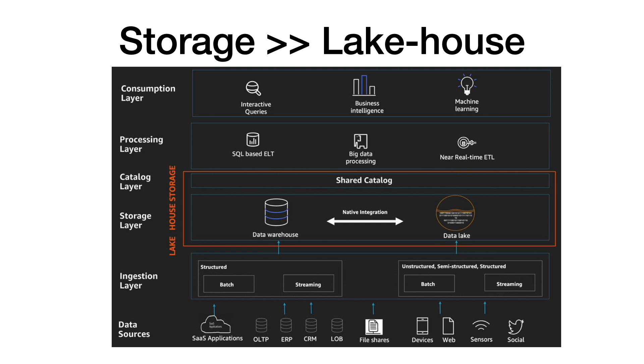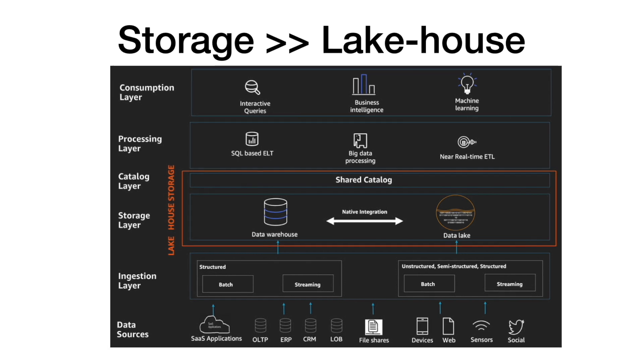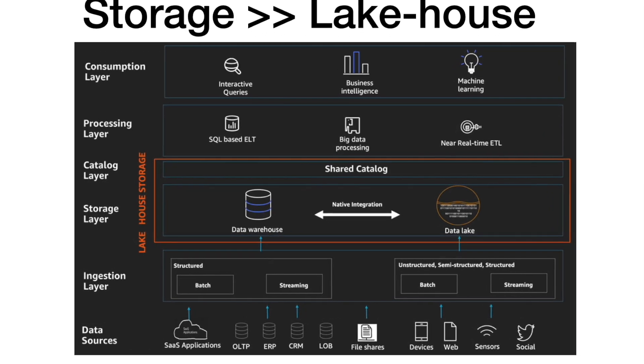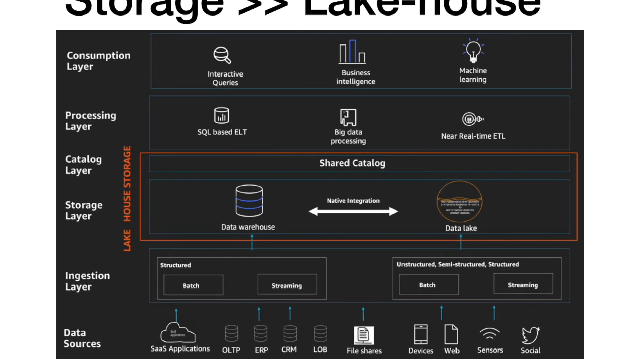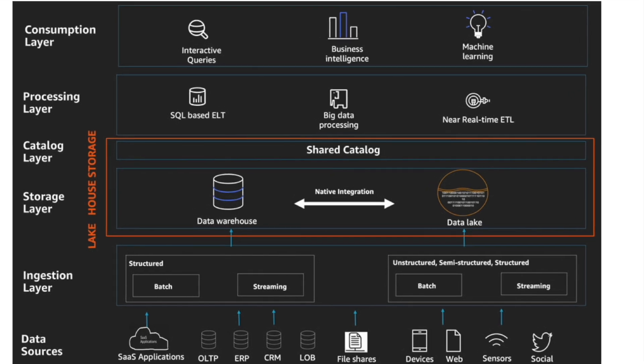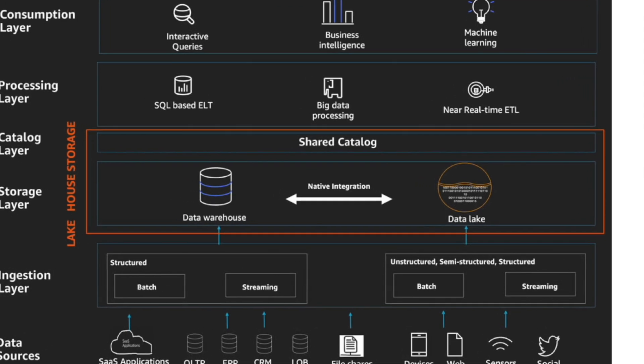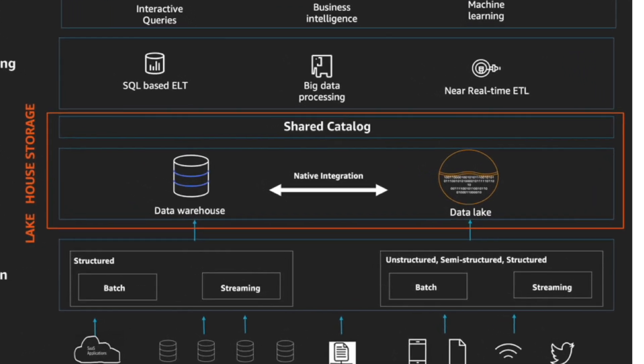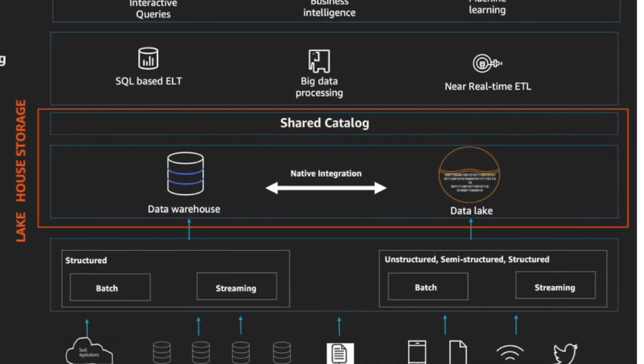A lakehouse is an architectural pattern that combines the elements of data warehouses and data lakes. Lakehouses enable you to query data across your data warehouses, data lakes, and even the operational databases.